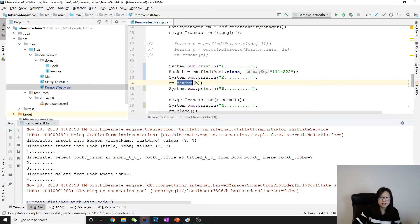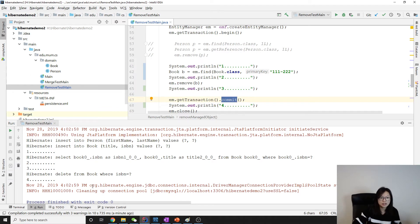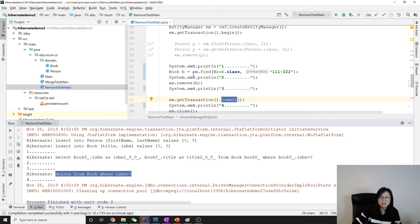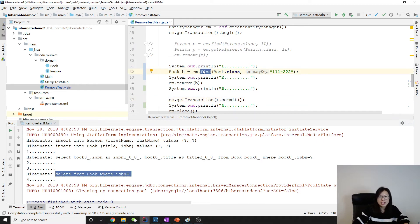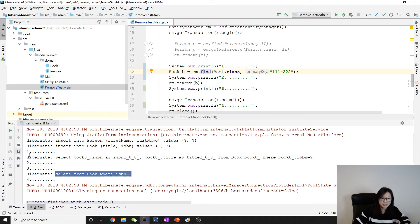Wait for the last moment. So you will see between two and three nothing - two and three nothing. But between three and four we have a commit. Commit means make the changes to the database. So between three and four you will see a delete statement. This is when we have find. Find will immediately make a select. See here, between one and two you will have a find.